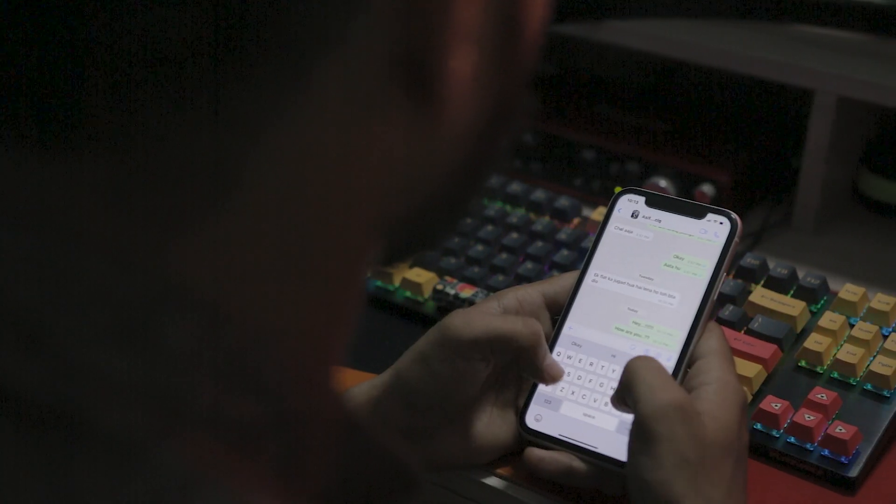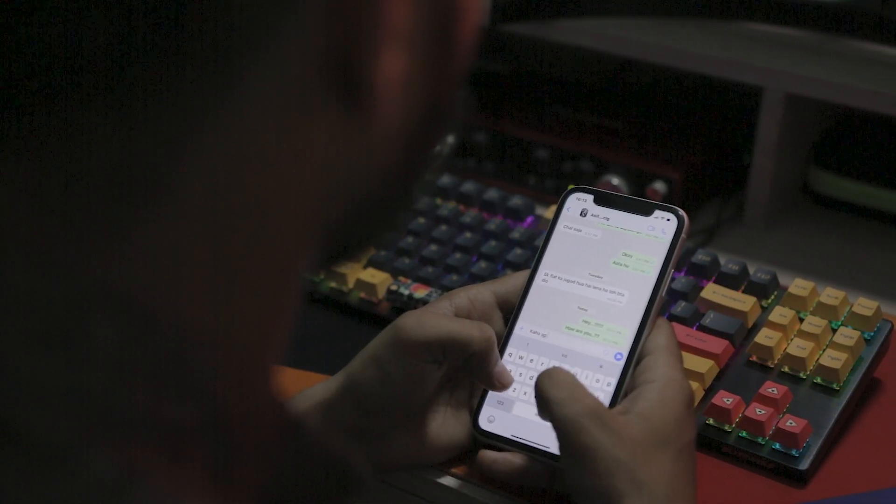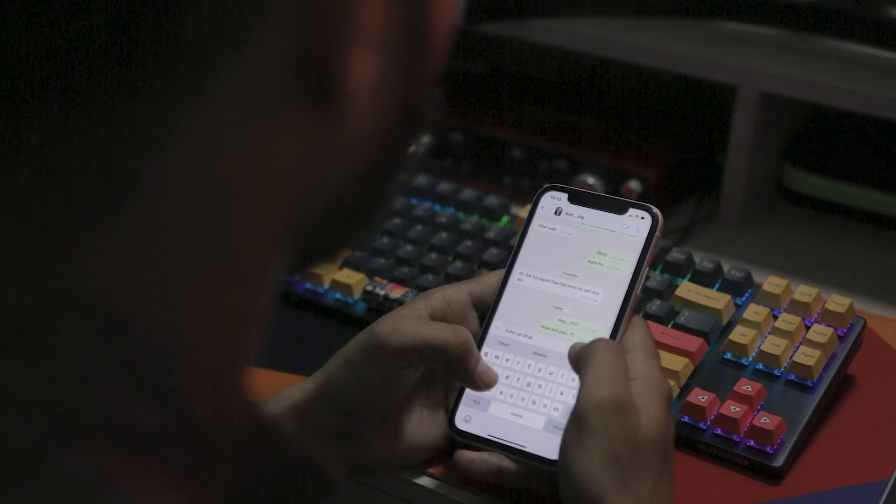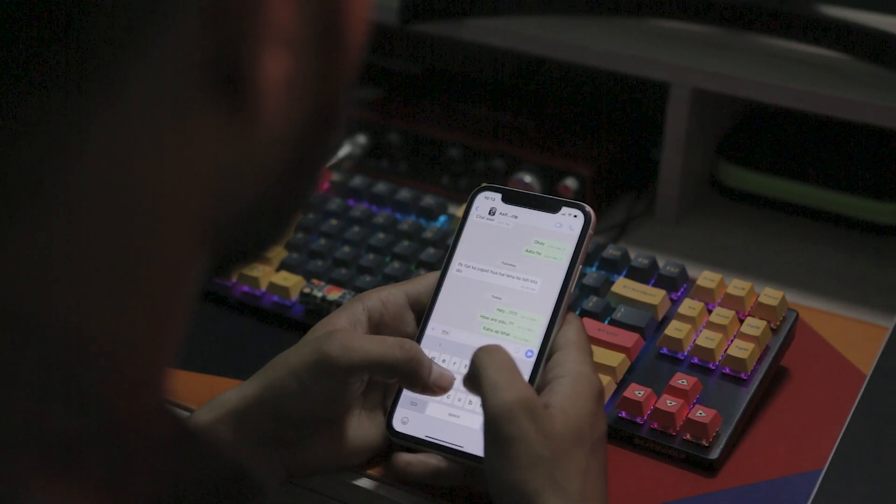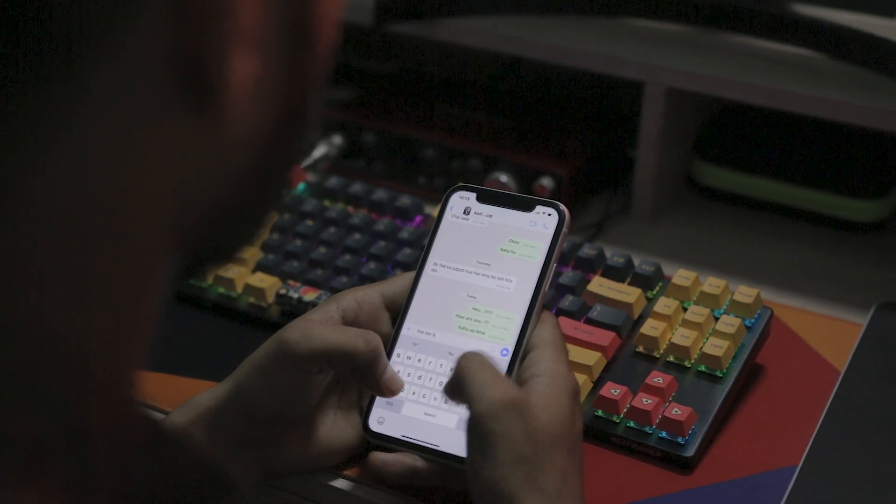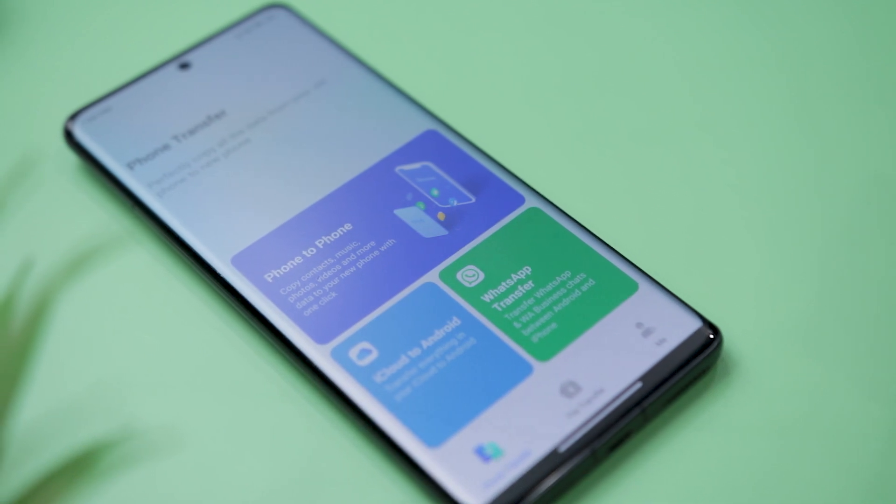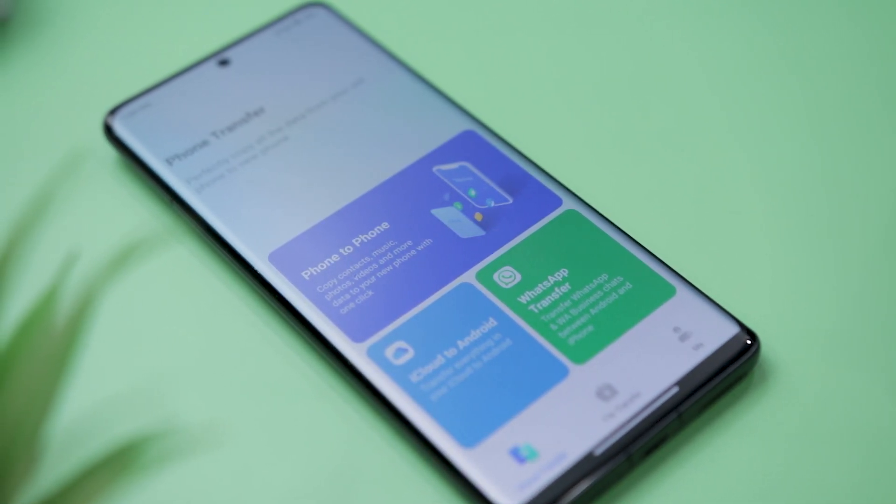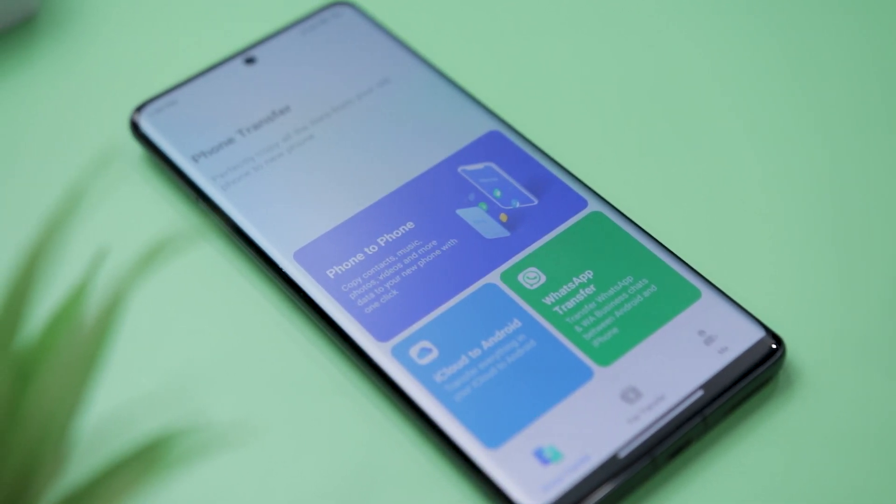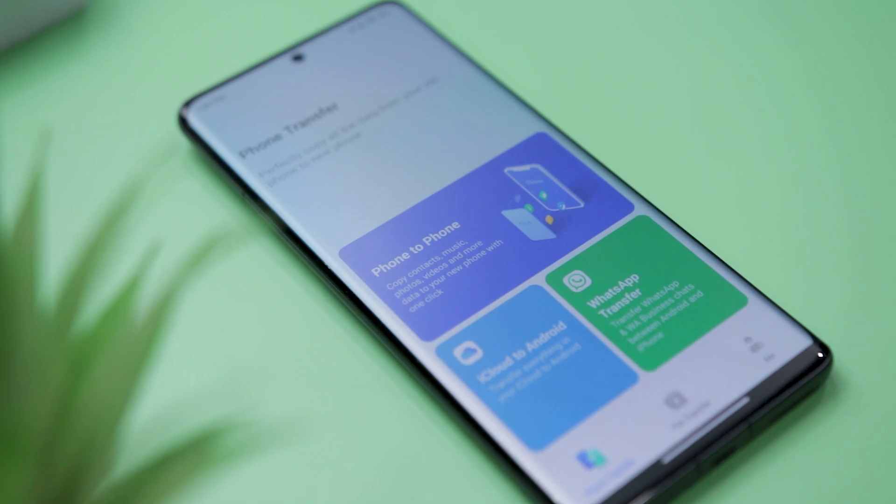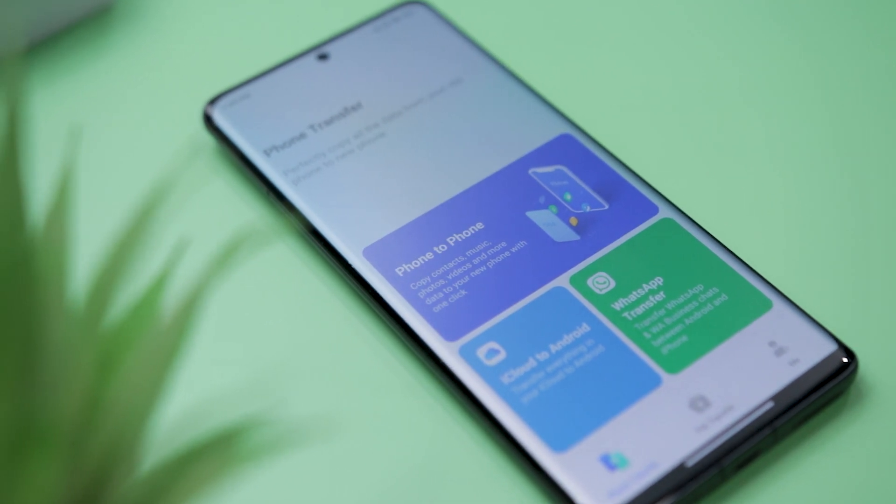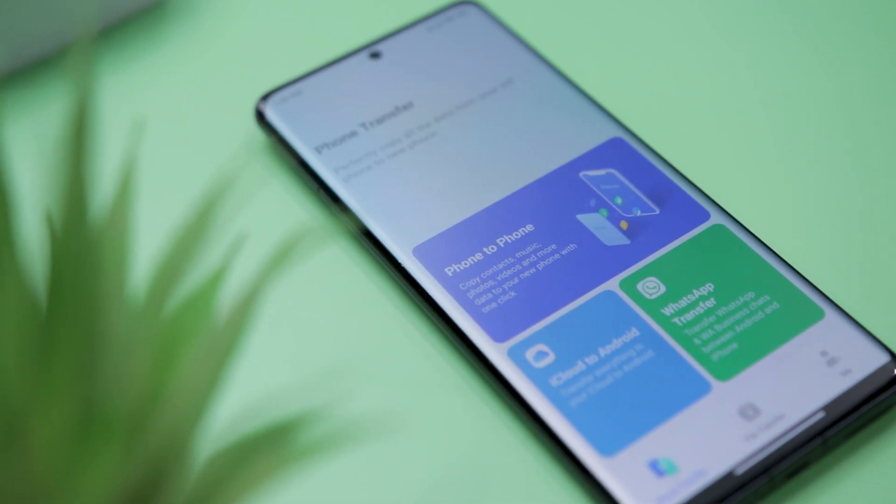At last, I just want to say that Mobiltrans presents a reliable and efficient solution for transferring WhatsApp chats and data between Android to iPhone and vice versa. With its compatibility with major smartphone brands, ease of use, and selective transfer option, it stands out as an excellent choice for users seeking a hassle-free transfer experience.